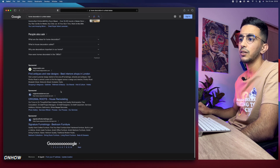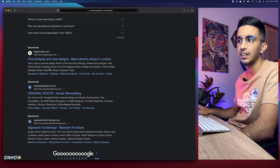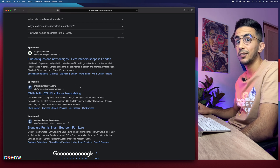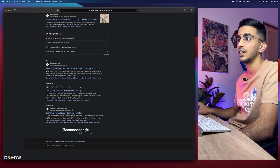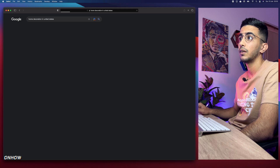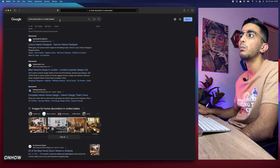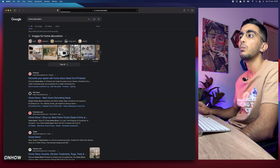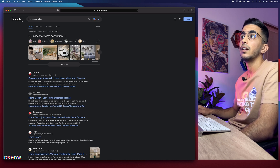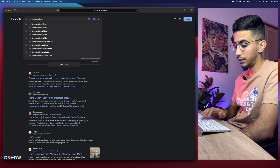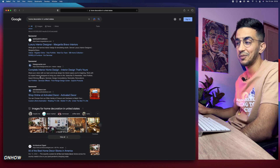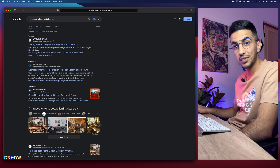Scrolling further, there are more sponsored results at the bottom — all websites selling home decoration in the United States. If I hit the back button and remove 'United States' from the search, the ads disappear. Add 'United States' back in — and the ads return. That's how you spy on competitors' Google Ads without using a VPN.